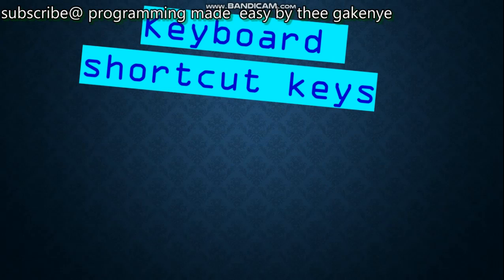Moving on to the next set. Number six: Ctrl+N — creates a new file or page. This works in most applications; for example, when you are in a browser like Chrome and press Ctrl+N, it will open a new window.